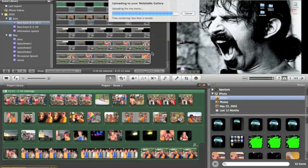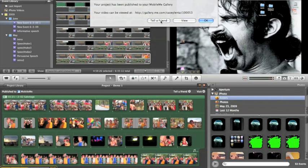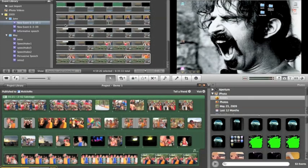And then once this is done, it's basically going to give us a link. And it'll ask you, would you like to tell a friend about this? Sure I do. Basically, I go into here, and I go ahead and write my email, and go ahead and hit send. And just like that, we have our movie that's viewable to everybody.